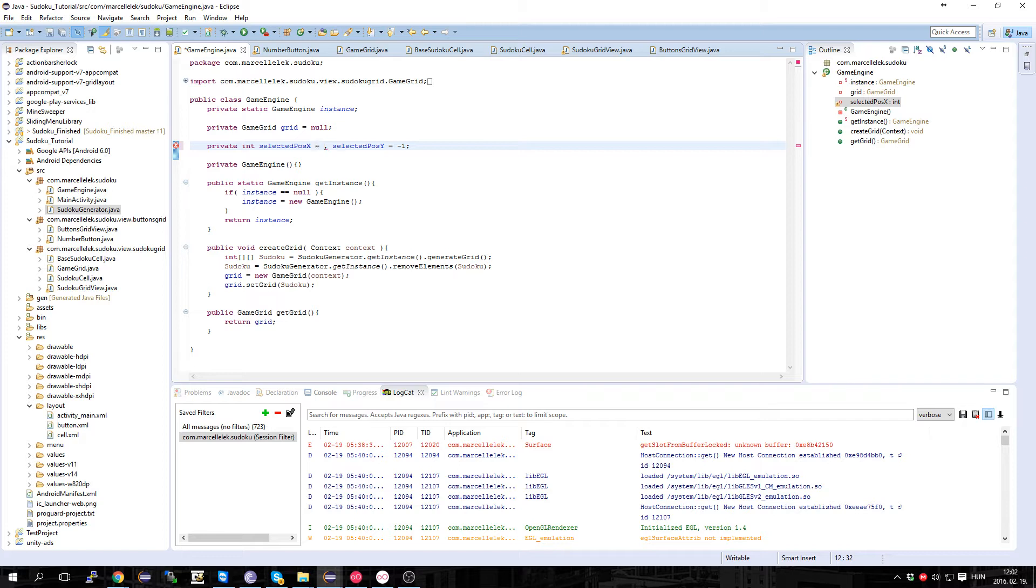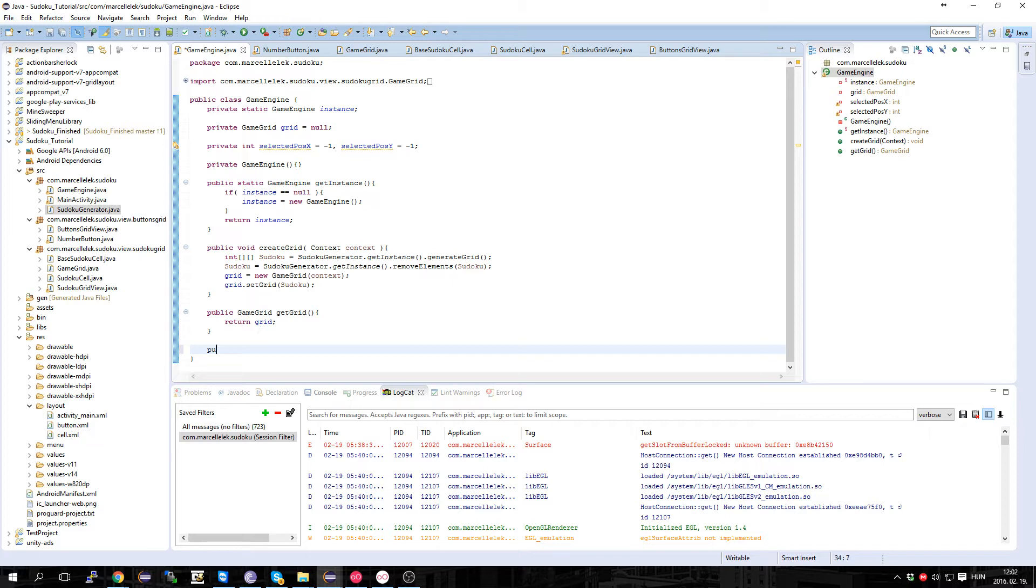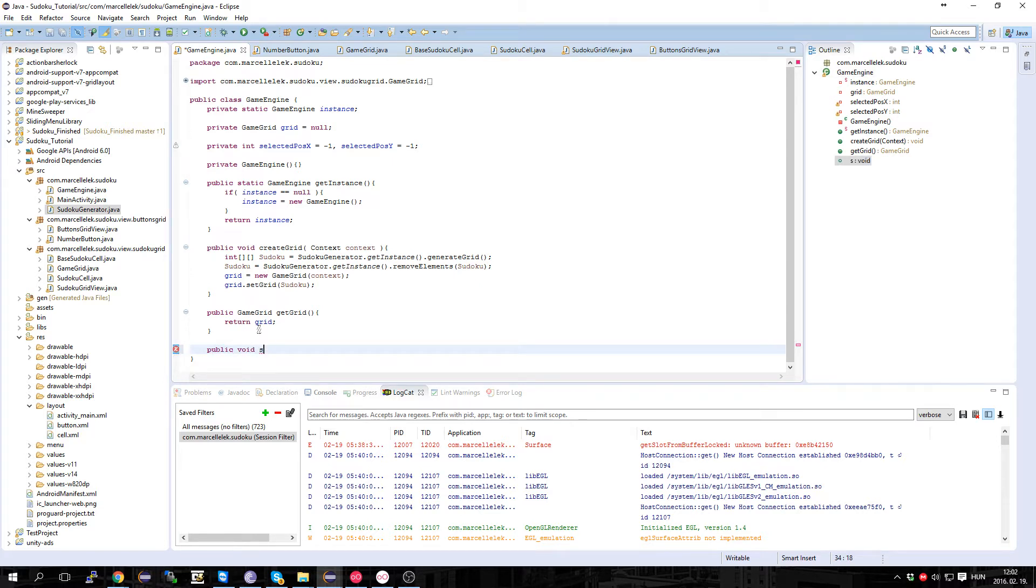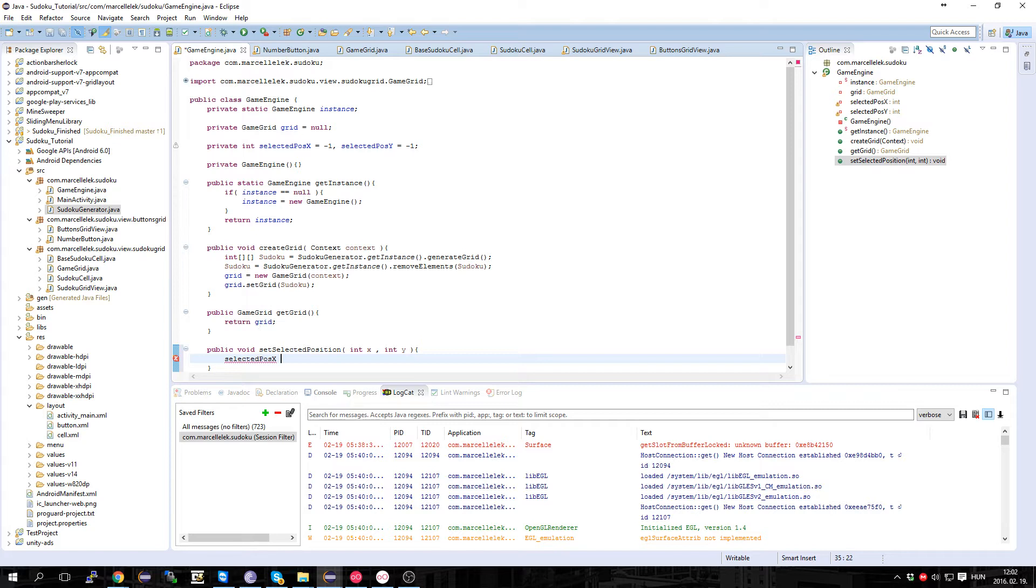And we want to change it from outside the game engine, so let's make a public void setSelectedPosition and pass two integers which is going to be X and Y, and just pass it to the selected position, and also for the Y axis.